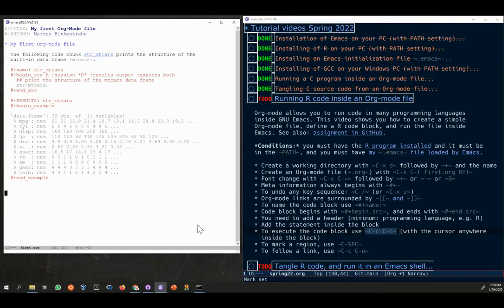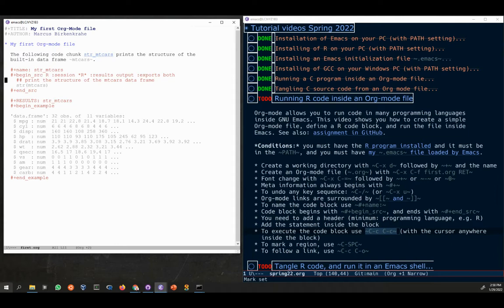I'm going to delete that, and in the next video I'm going to show how to generate R code from this same code chunk.